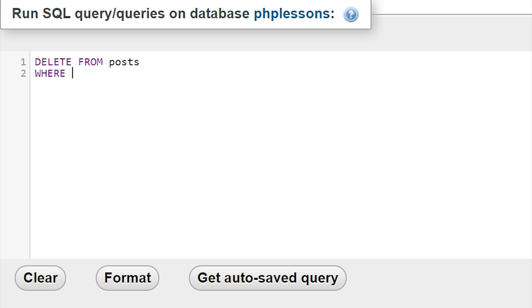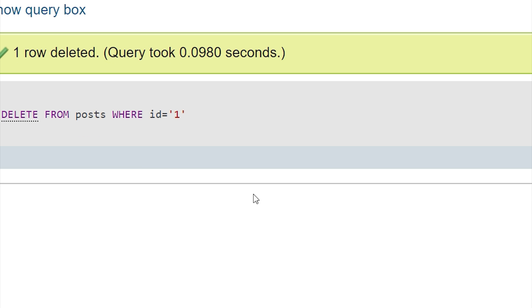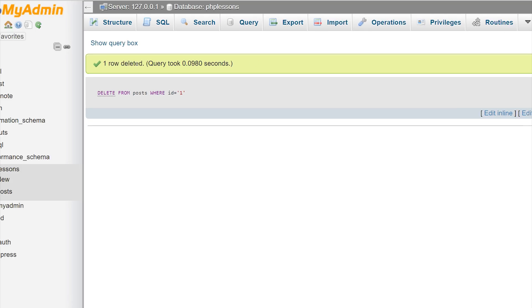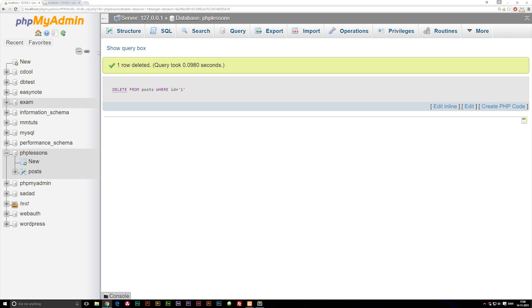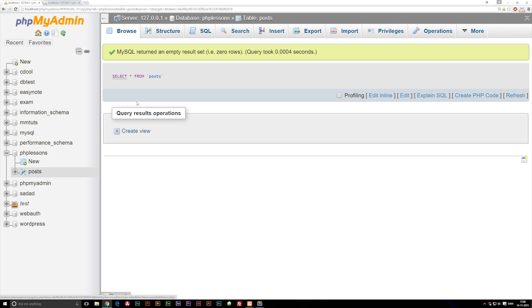Now if I go ahead and run this, you can see one row deleted. If I go back into my posts, you can see we have no posts left.